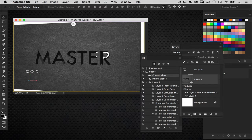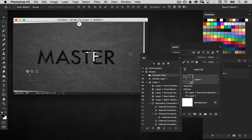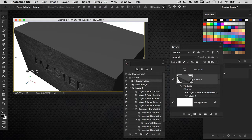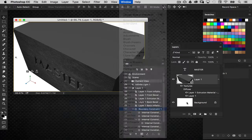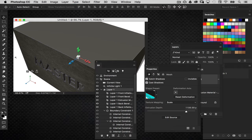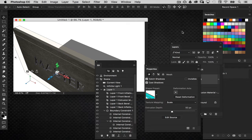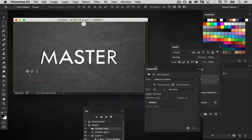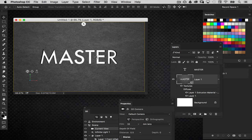The extrusion depth is a lot more than I need it to be. Open the properties panel, select Layer 1 in the 3D panel, and knock the extrusion depth down to about 50 — I don't need it nearly that thick. Once that's done, I'll hit Default Camera and bring it back to the front view. So we've created the 3D object from the leather texture. Now let's create the 3D text.